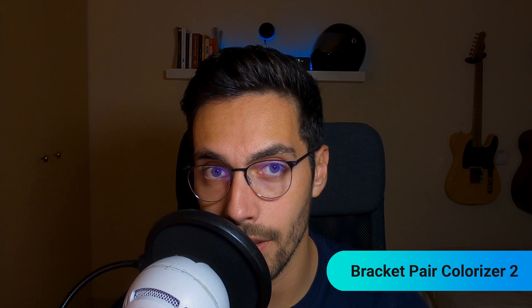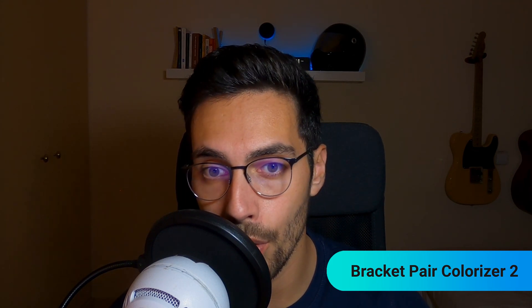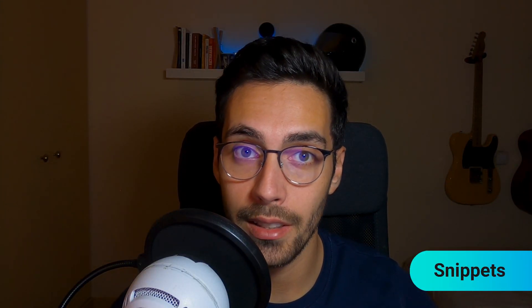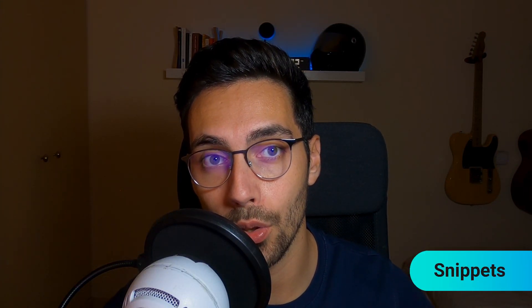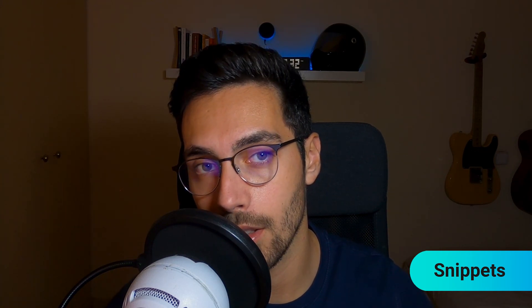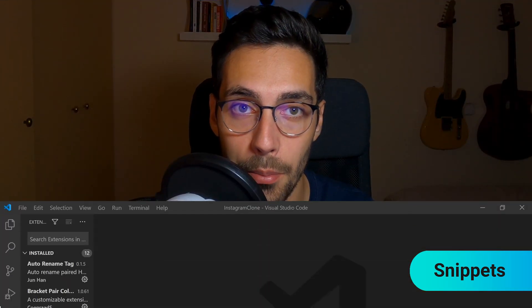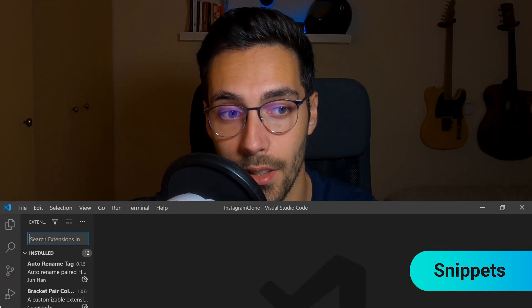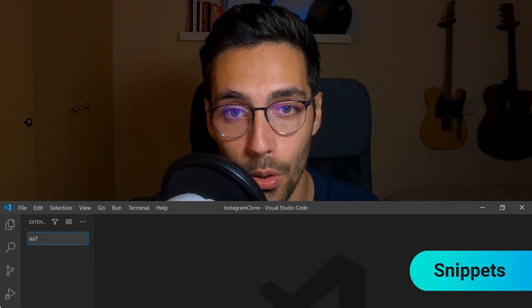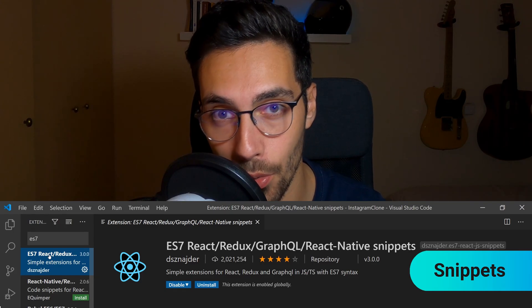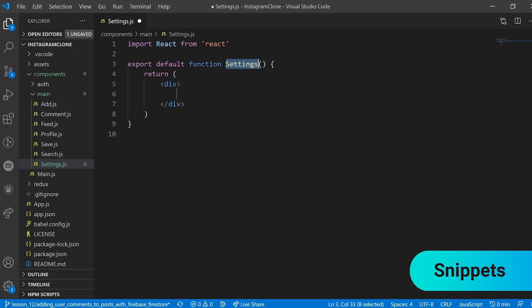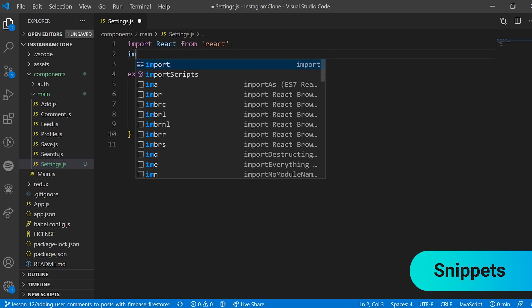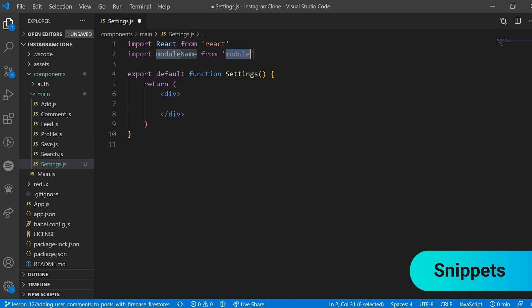Next up we have Snippets. Any snippet extension is an extension that basically allows you to write really repetitive code and boilerplate code in general really quickly by typing a few commands. For example, I use ES7 React/Redux/GraphQL/React-Native snippets. This is an extension that I use mainly for React.